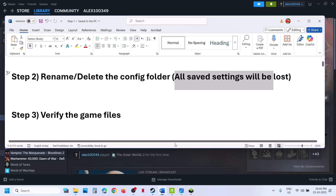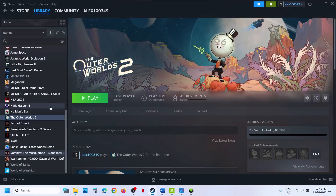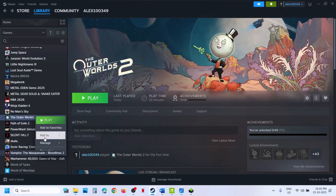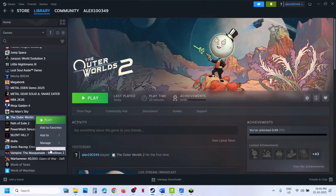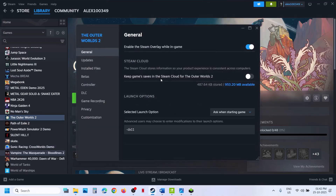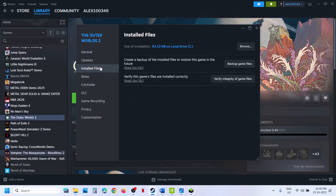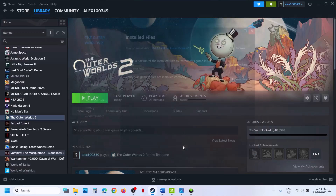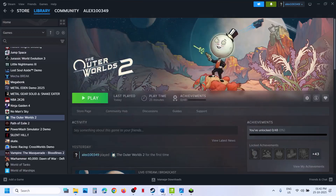Still not working? The next step is to verify the game files — this is important. Right-click on the game, select Properties, go to the Installed Files tab, and click on Verify Integrity of Game Files. Once the verification is 100% complete, launch the game.